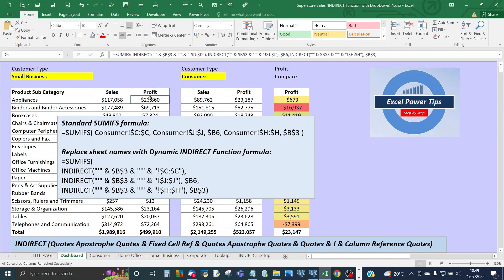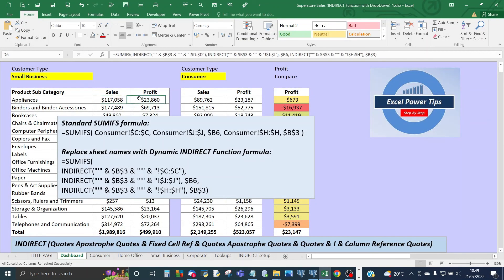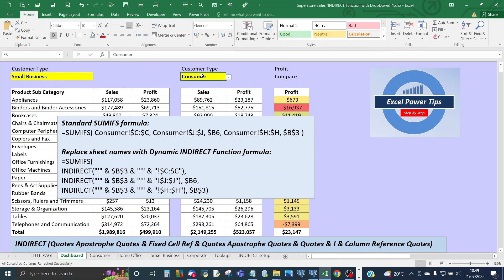The profit calculation is exactly the same as the sales formula using SUMIFS, but the only difference is that the sum column changes — going back into the consumer sheet you'll see the sum column for profit is column D. For the second customer type, the formula is exactly the same as for sales and profit, but the sheet name is now being referenced from a different cell, which is cell F3.